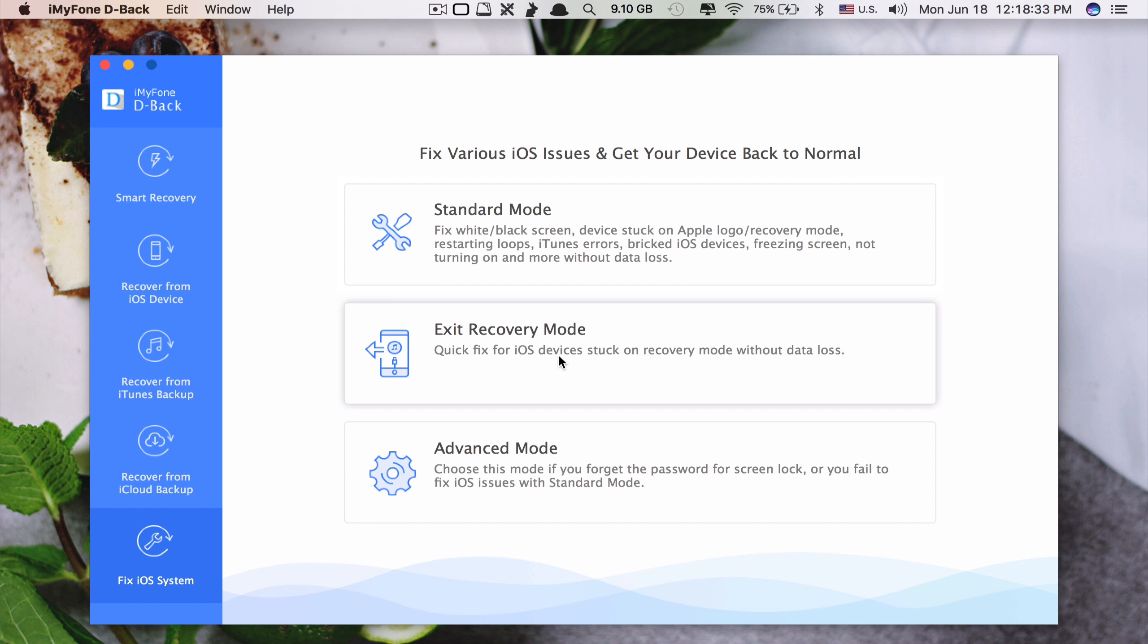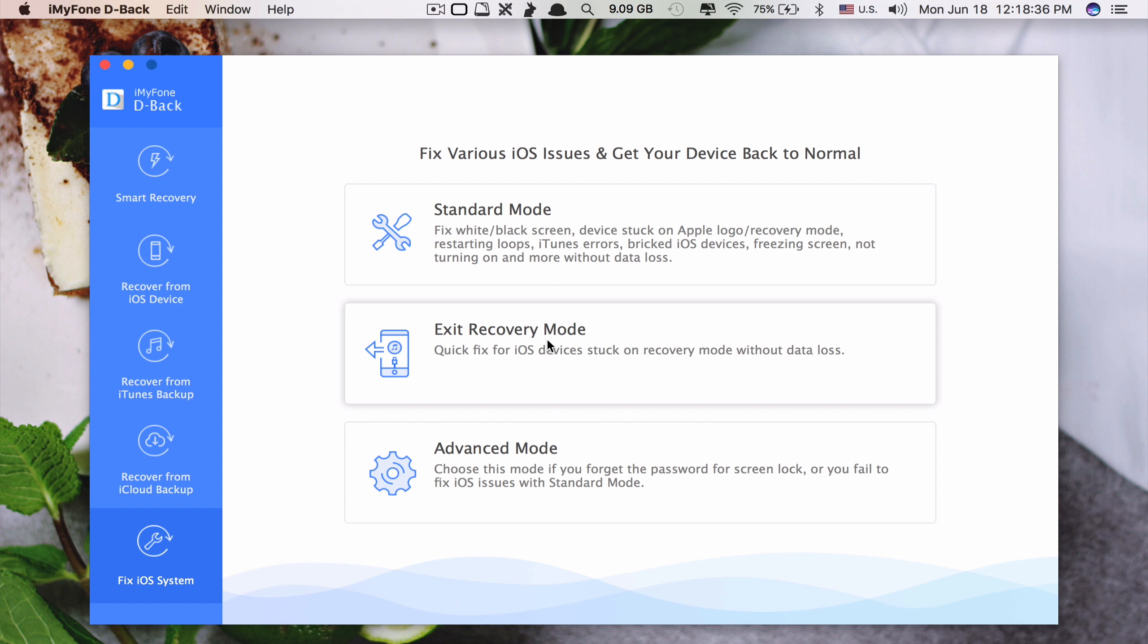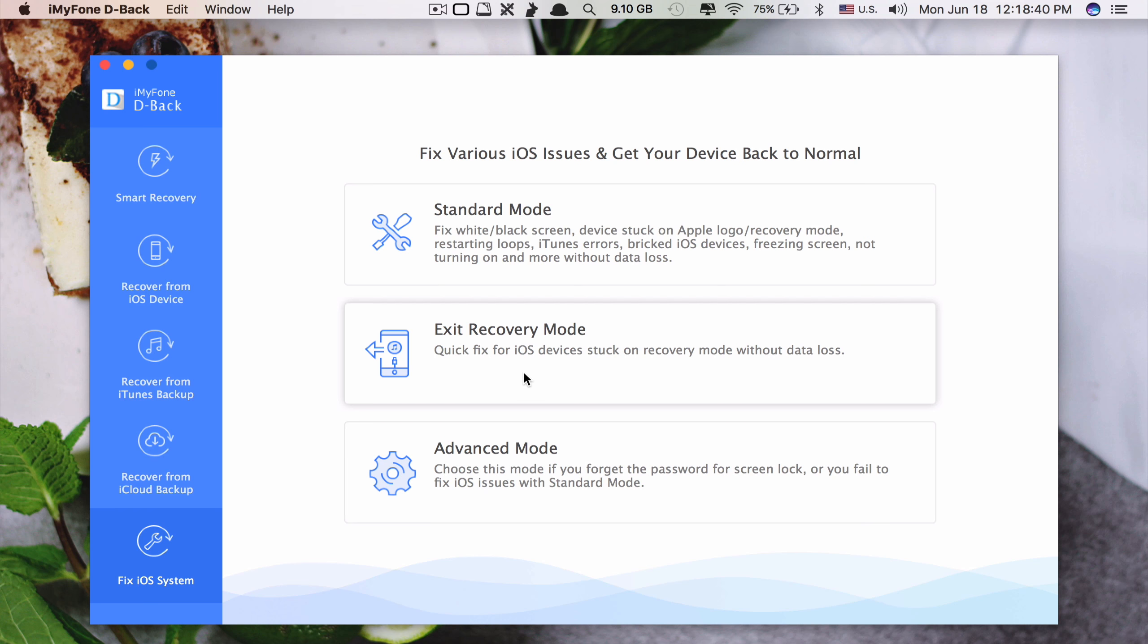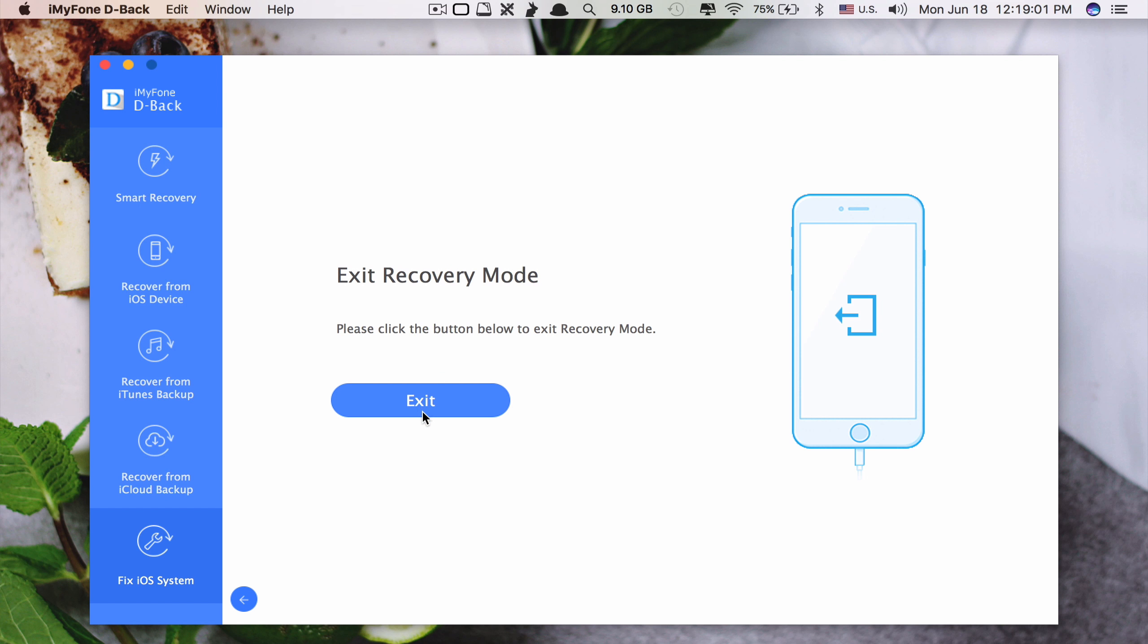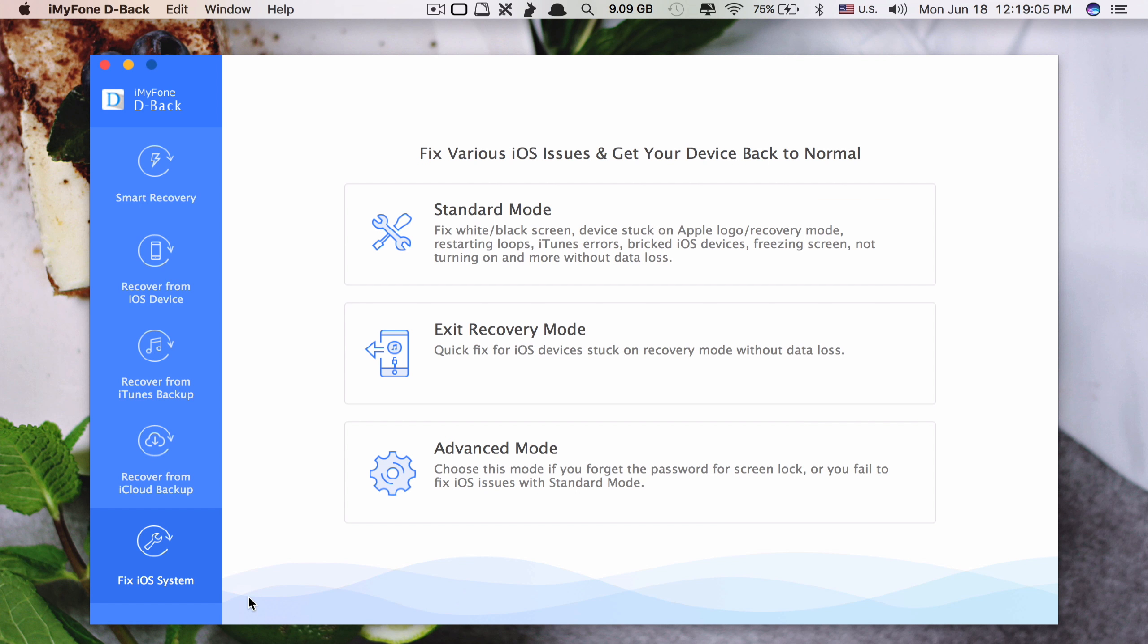And you can see there are three features: Standard mode, exit recovery mode and advanced mode. This one is when your iPhone stuck in recovery mode and you want to exit out of it. You just click on exit recovery mode here and it will turn your iPhone back to a normal mode.